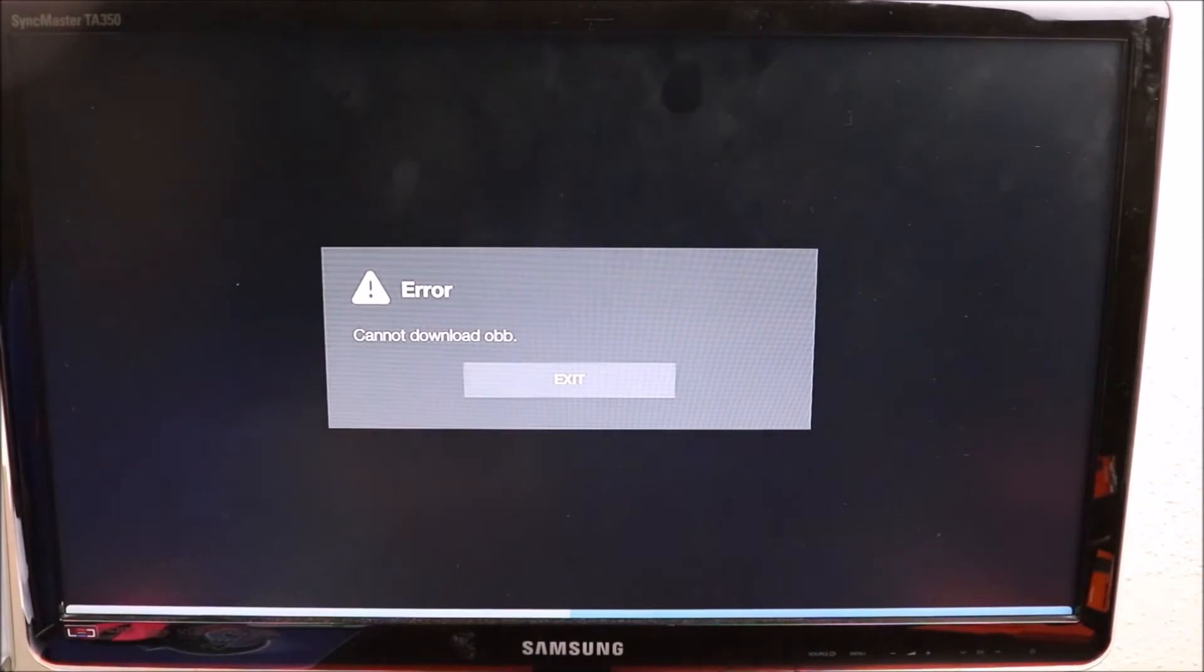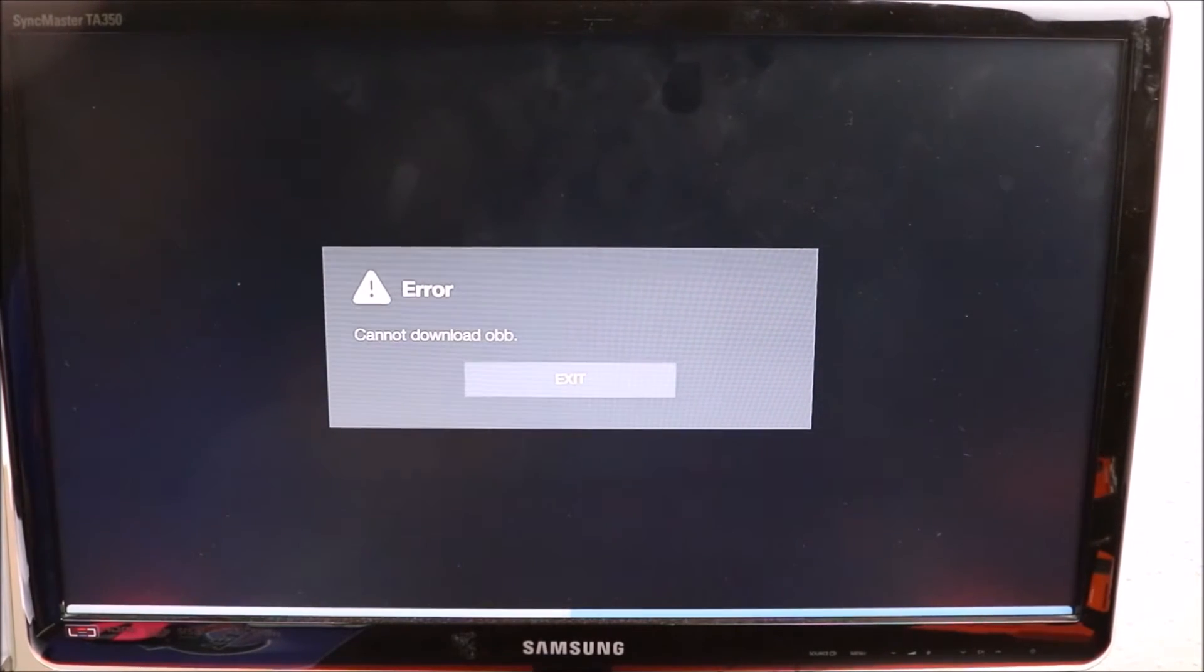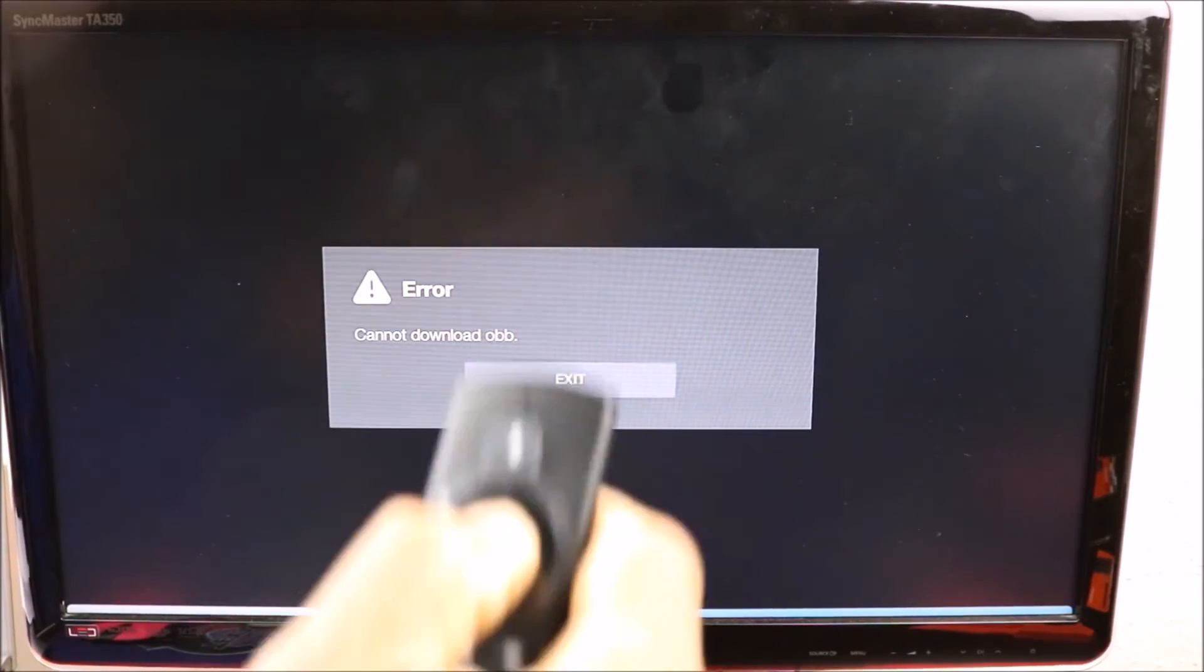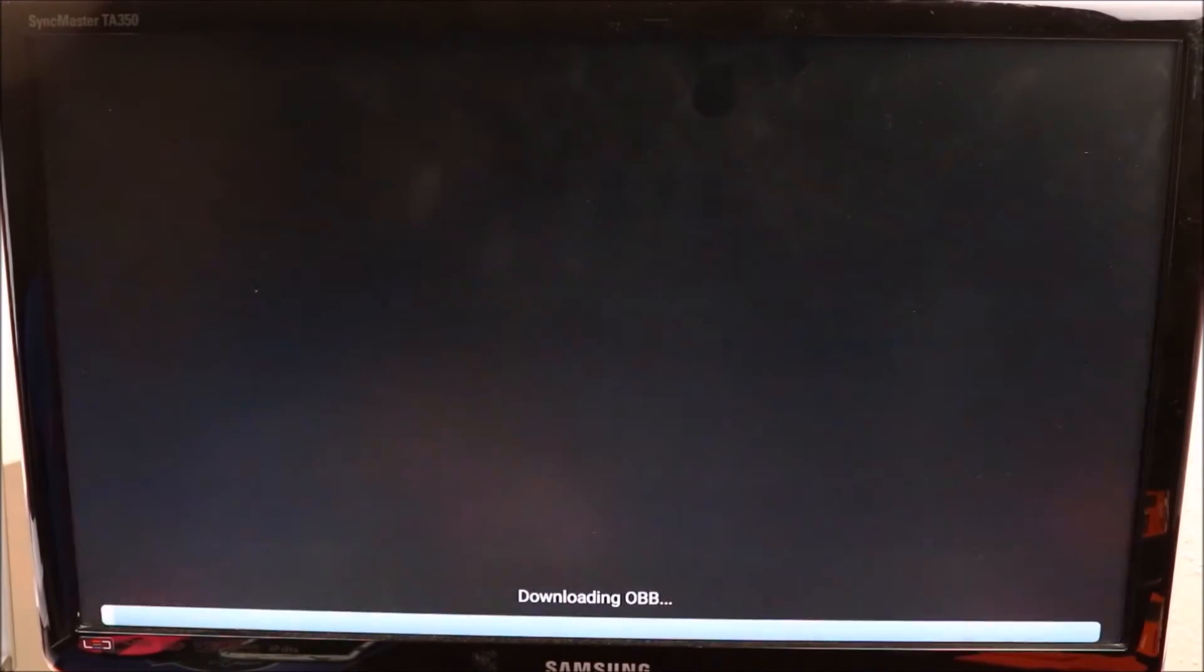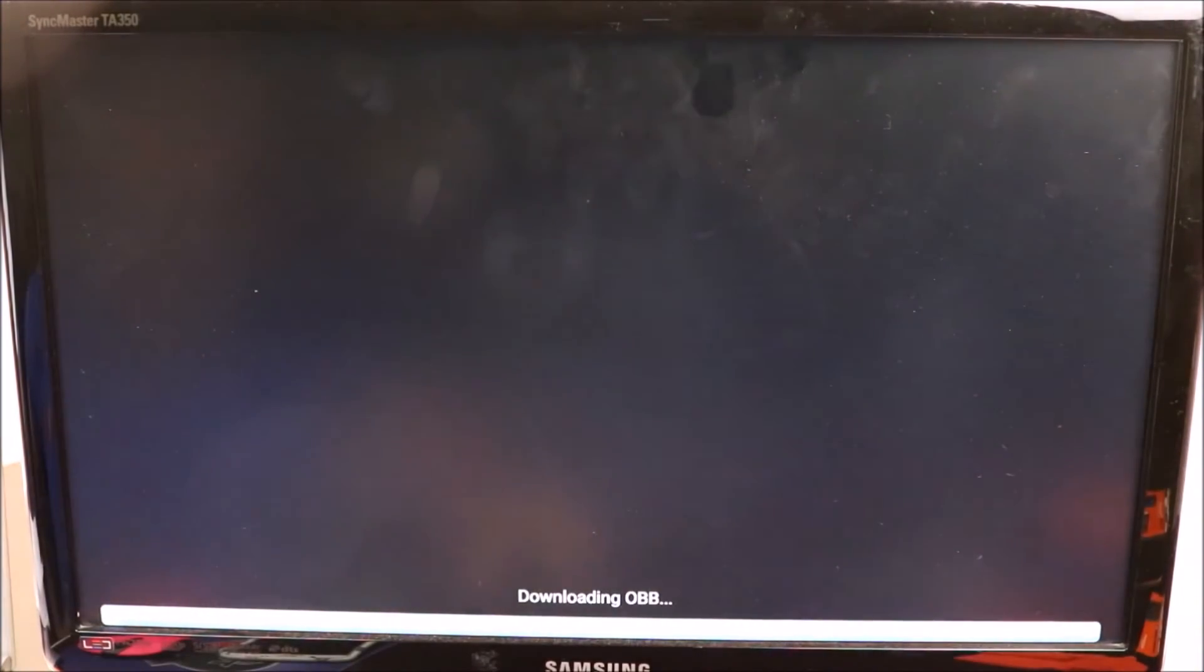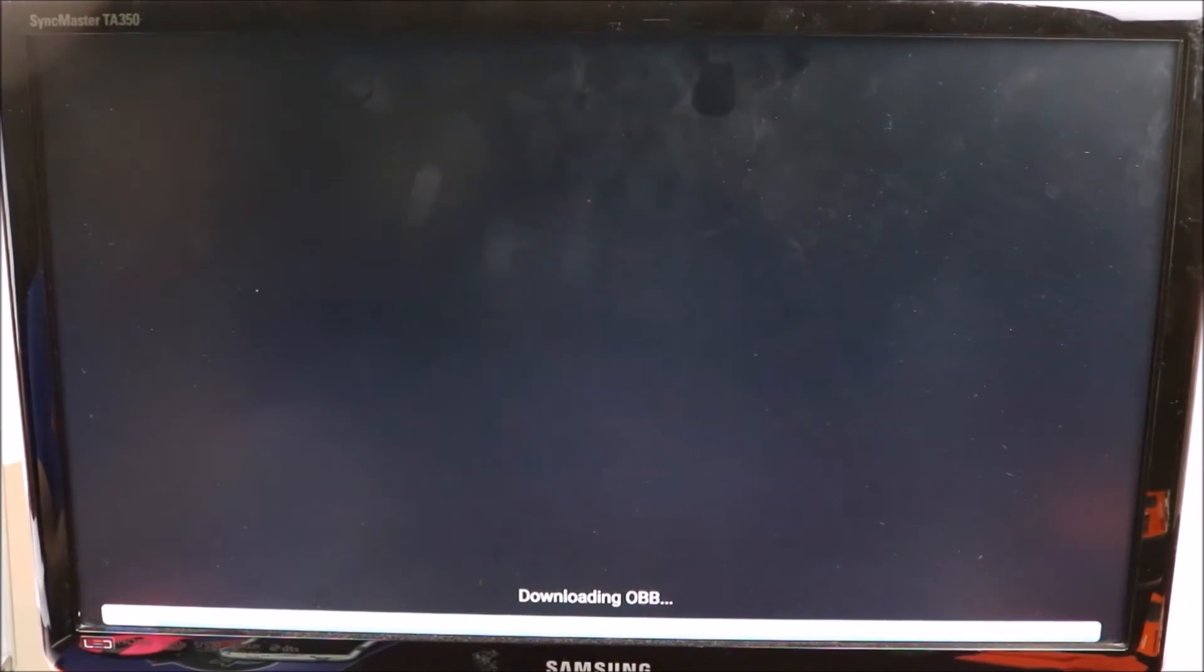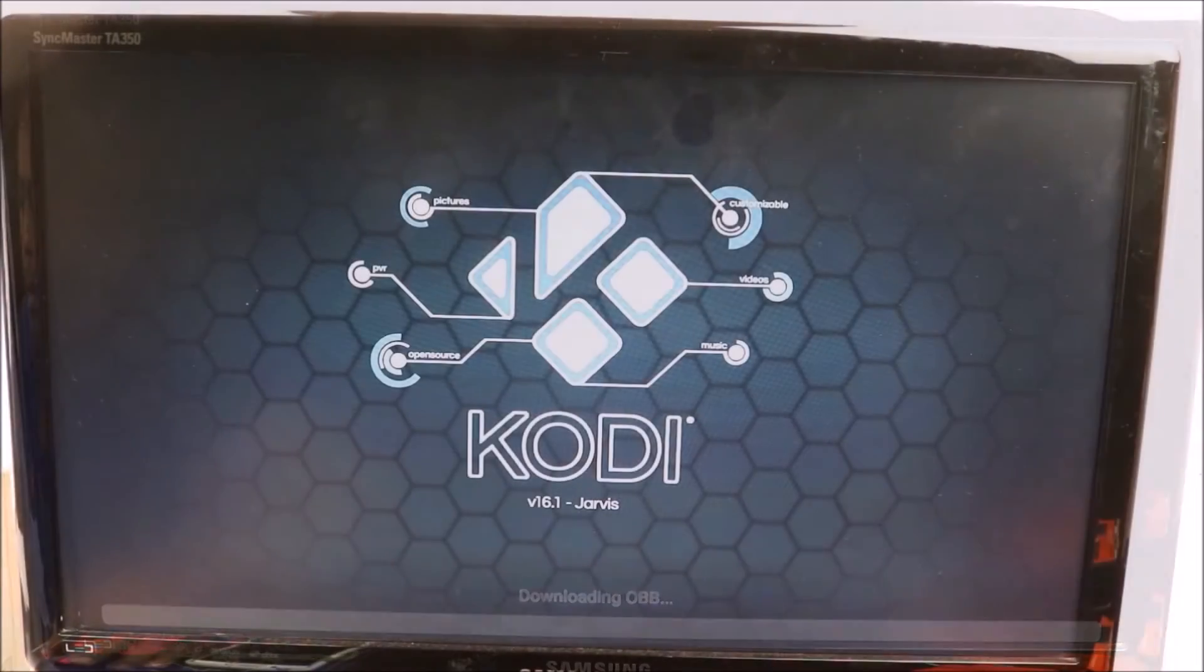we're gonna try it again. Let's click restart, clicking Kodi. I'm gonna restart the Fire Stick, launch application and it looks like it's working this time. So that's what you need to do: if you get that error message just restart the Fire Stick and try it again